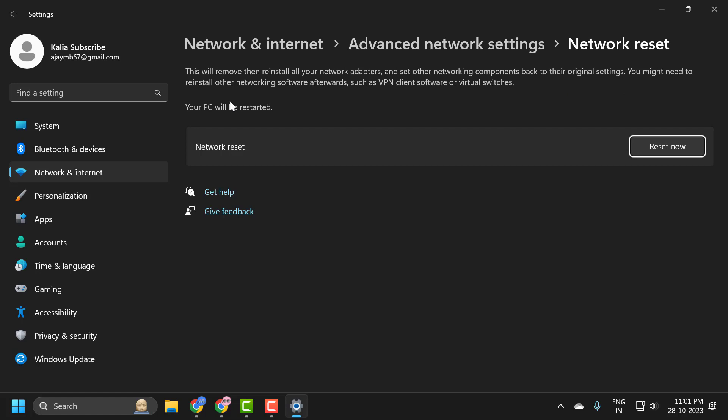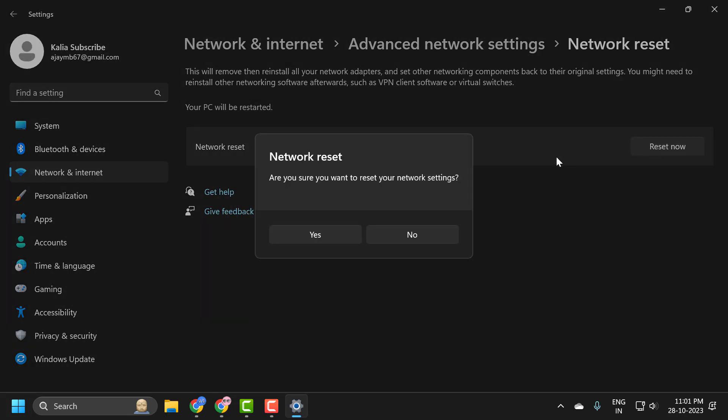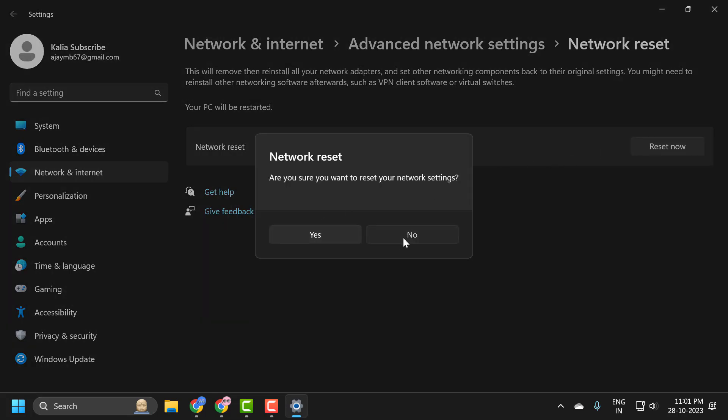You might need to reinstall other networking software afterwards, such as VPN client software or virtual switches. Select reset now option and select yes and confirm it.